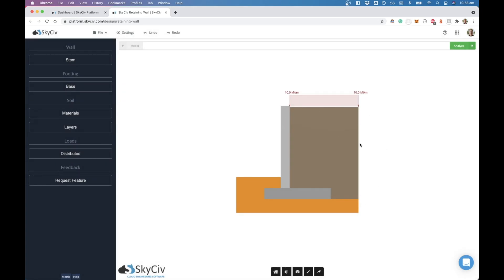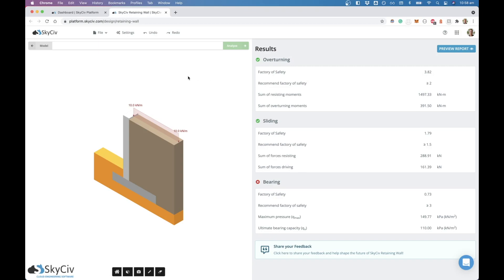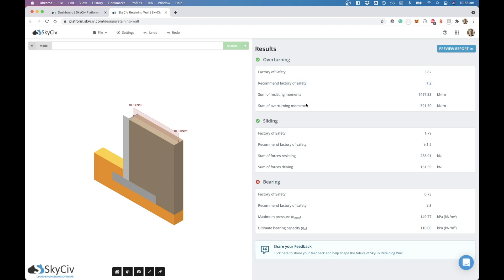Once we've created our wall, we can just hit analyze over here and that'll take a moment to run. What we're going to get is a basic summary of the three main things that we're looking for: overturning, sliding, and bearing. You can see here for bearing it failed, and that's because the factor of safety that was calculated didn't exceed the recommended factor of safety. We've put recommended ones here in case you're not sure what you want to use, but if you know what you want to use then these might not be of interest to you. Down here we've got some basic summaries of those forces: resisting moments, overturning moments, same for sliding, and then also some bearing.